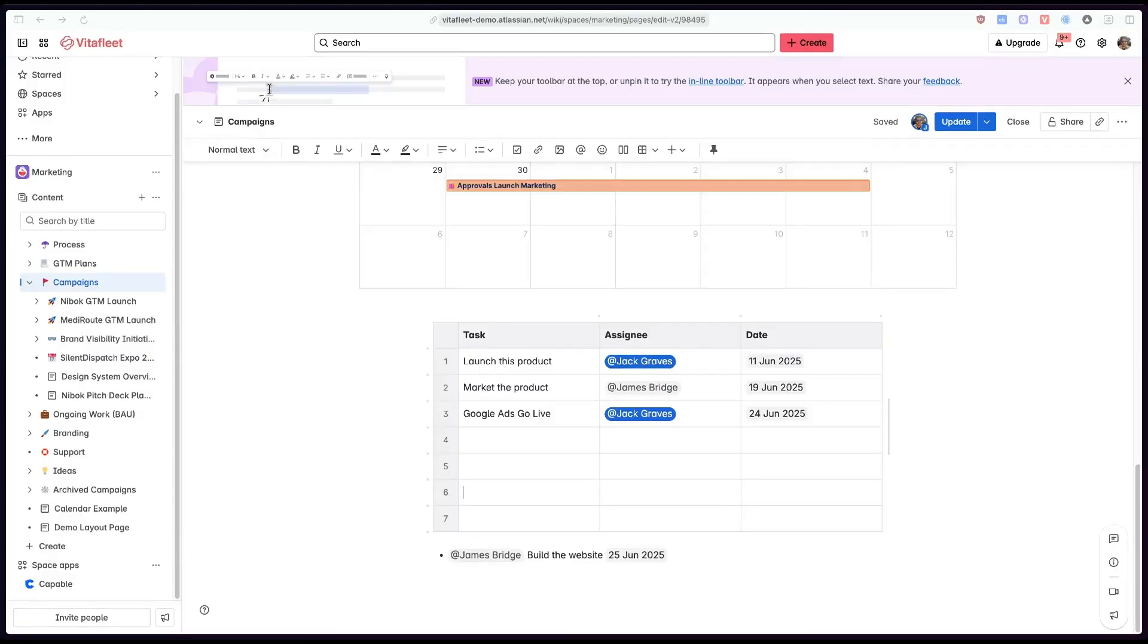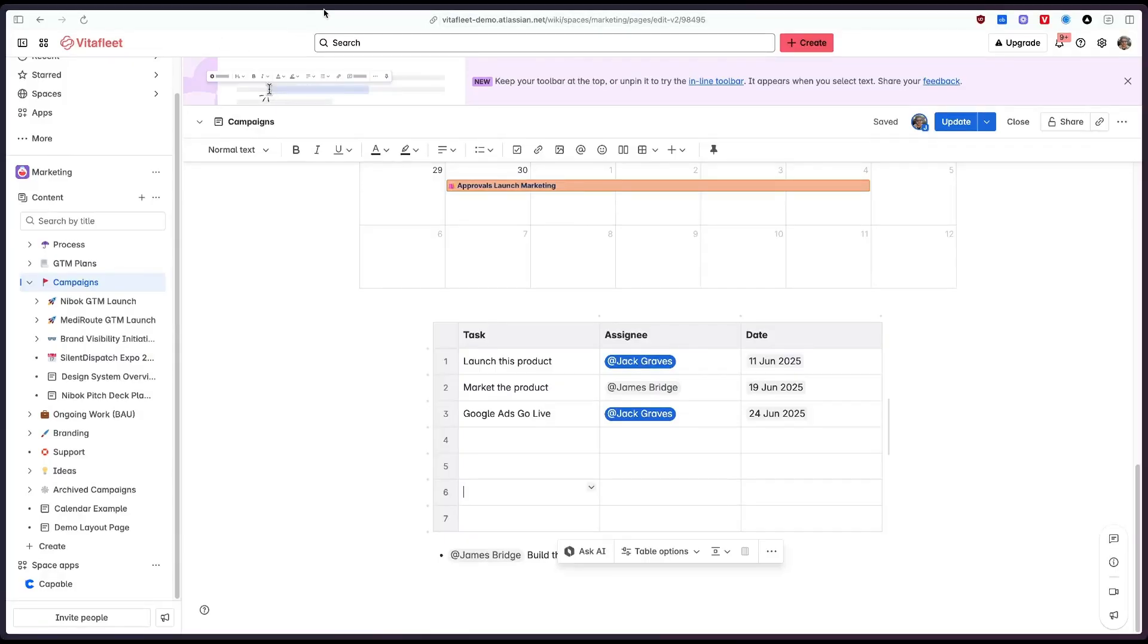So that's not it there's a more advanced feature I'd like to show you which is the ability to read dates from pages themselves. We can actually add dates directly into the page which will then be read by capable calendar and shown both in the macro and later I'll show you how to show it in the main calendars as well.